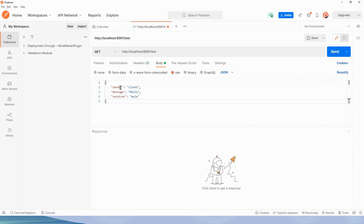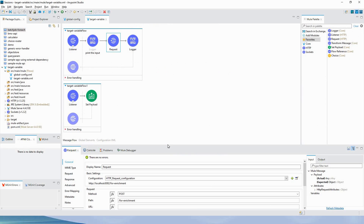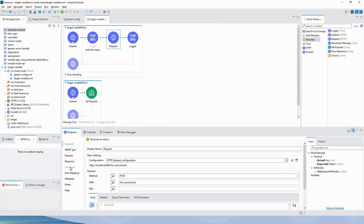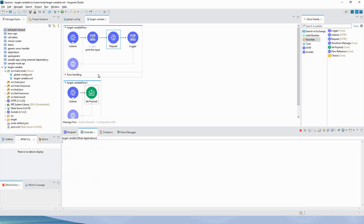The sample message has three key-value pairs: sender, message, and receiver. Let me discuss target variable a bit more — it saves the response from a service call. We are making a call from the HTTP request processor to a particular flow and getting a response back. If you don't use a target variable, whatever response comes from that flow will become the payload after the HTTP request processor.